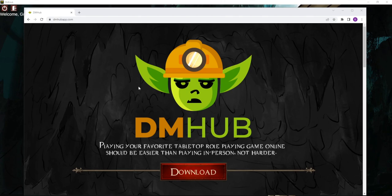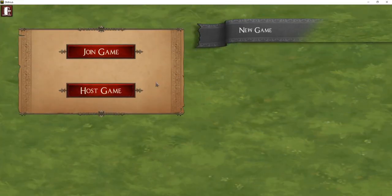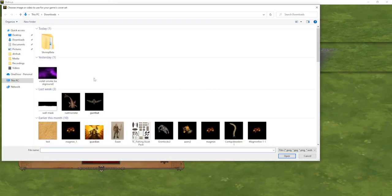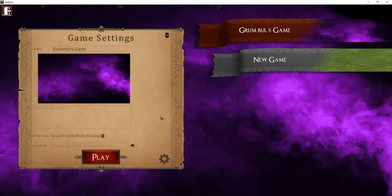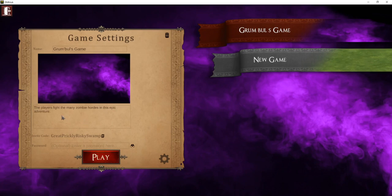After you log in, creating your first game in DM Hub is easy. You just hit the play button, hit new game, and if you're going to be the game master, you hit host game. You can give a few basic details about your game like the name, choose some cover art, a background that will appear, and put a description of your game. Then importantly, you get this invite code, and this is the way that you share your game so others can join.